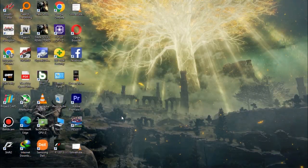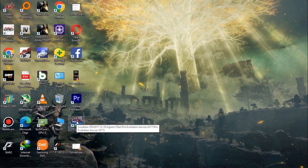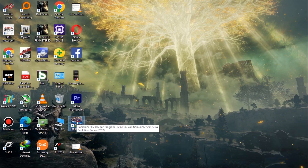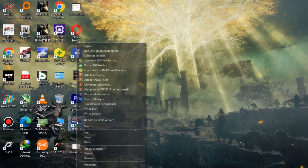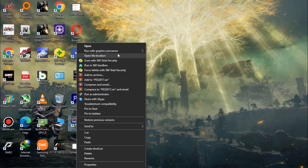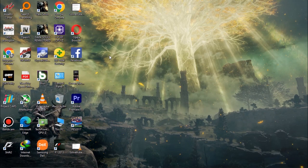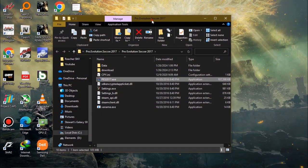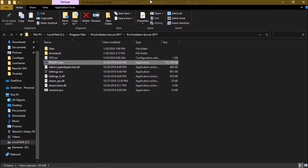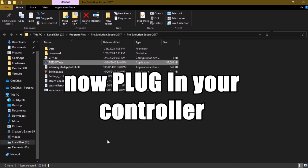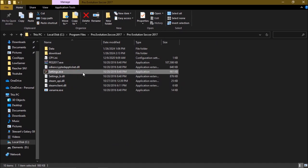The first thing you have to do is locate the PES 2017 shortcut on the desktop, right-click on it, and open file location. At this stage make sure that your controller is plugged in, and then open settings.